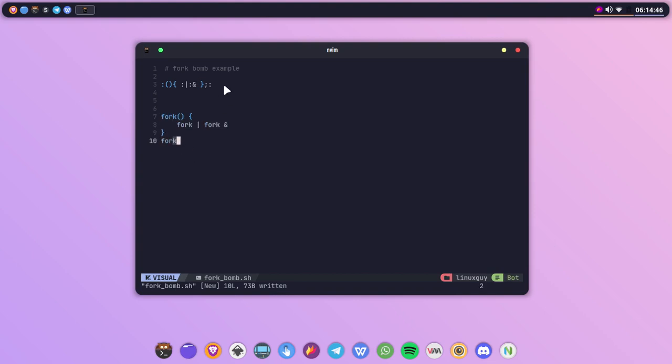Here as you can see the example, we have defined a function called fork and we are running the same function and piping the output to the same function and running it in the background.